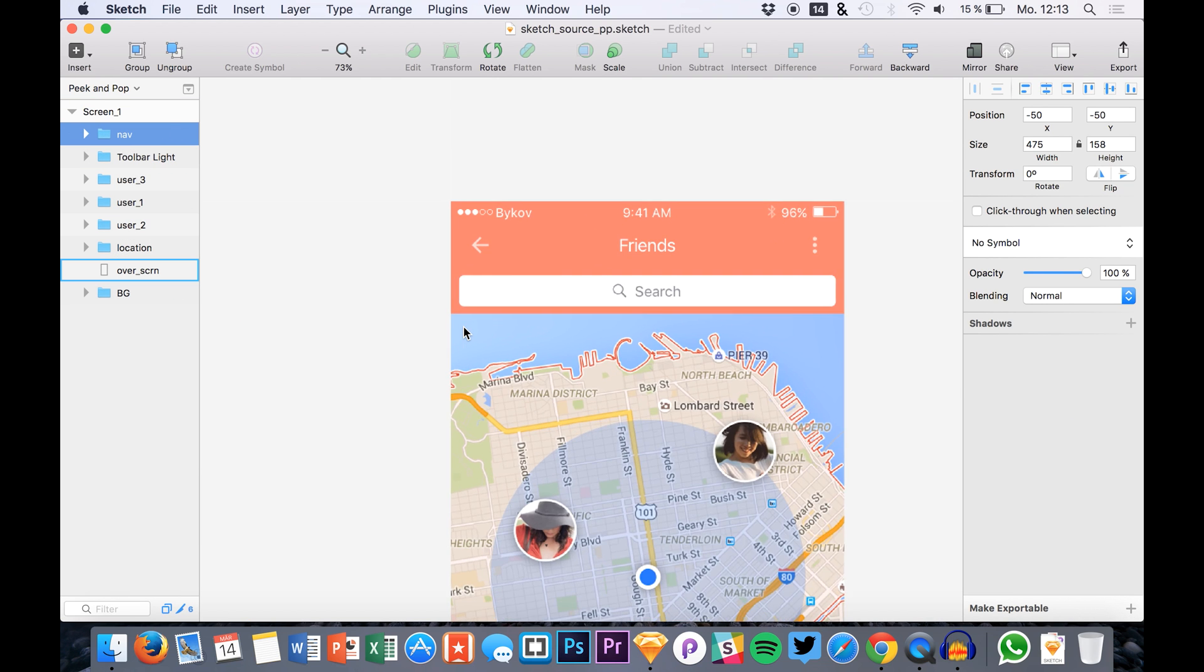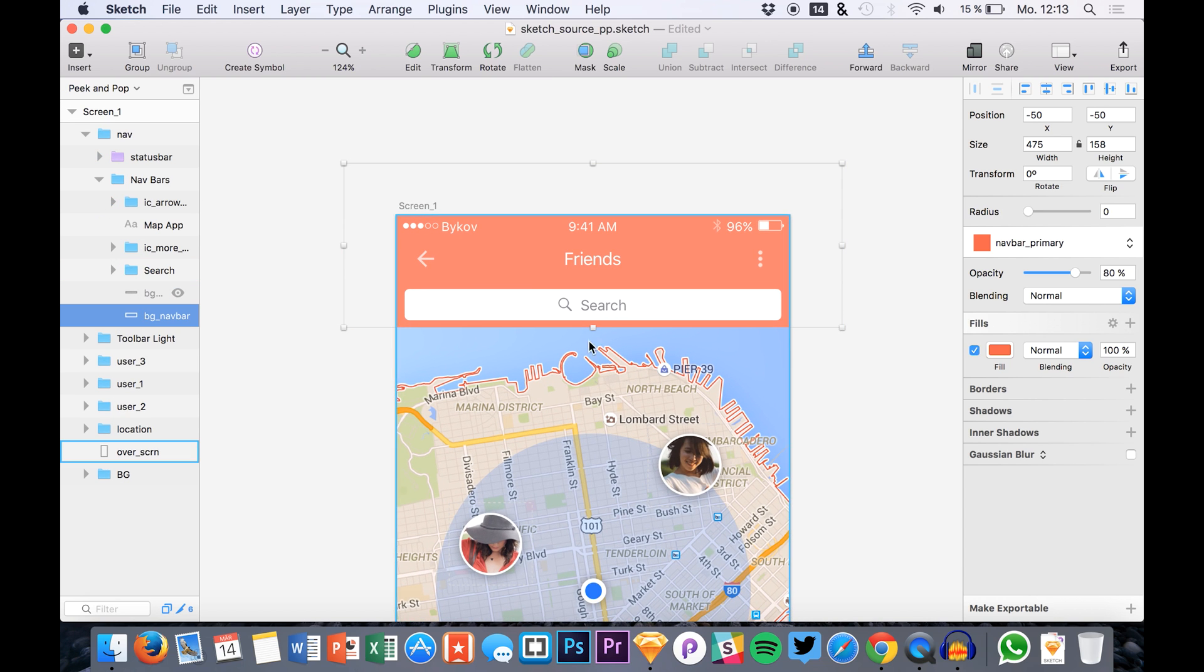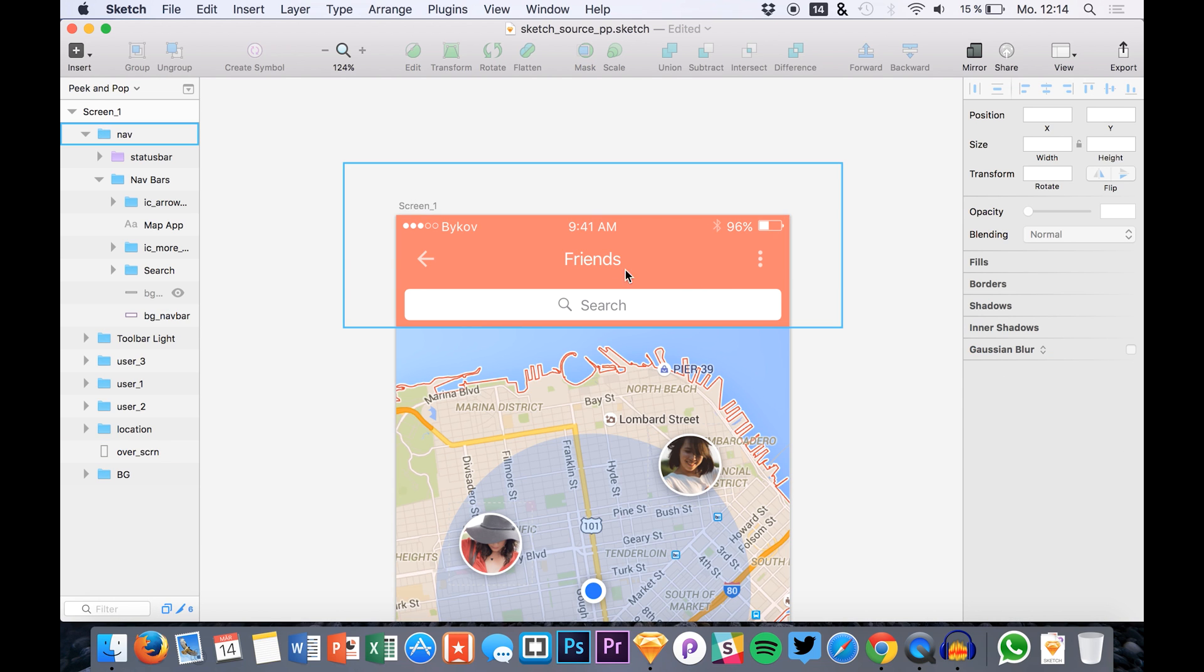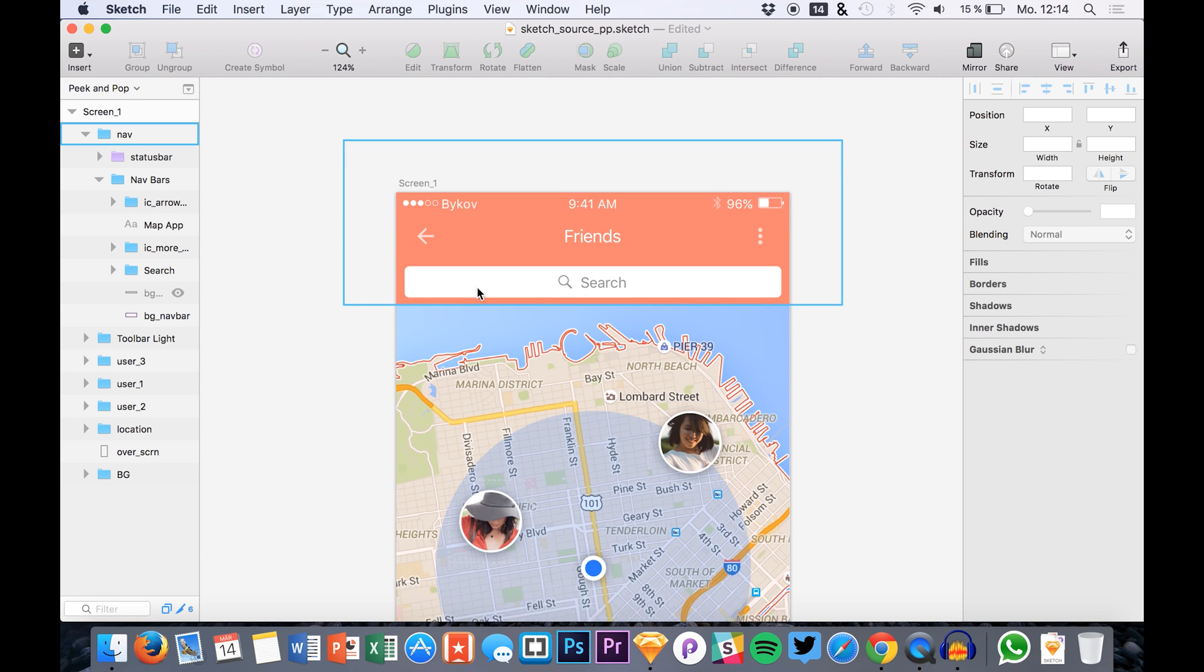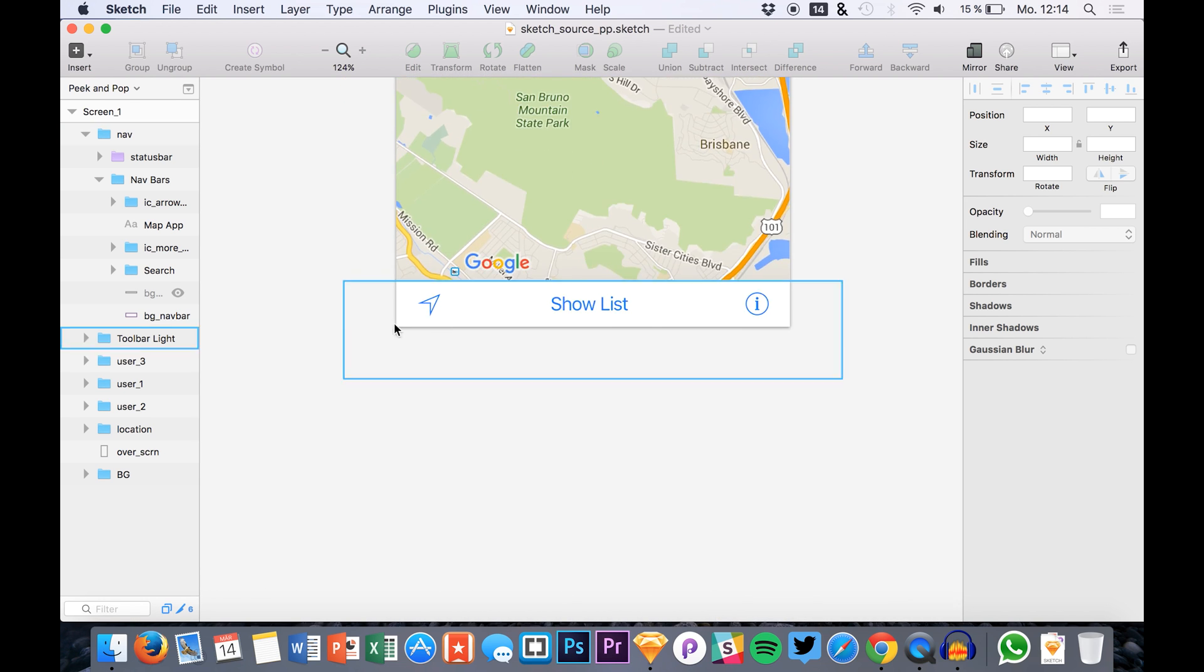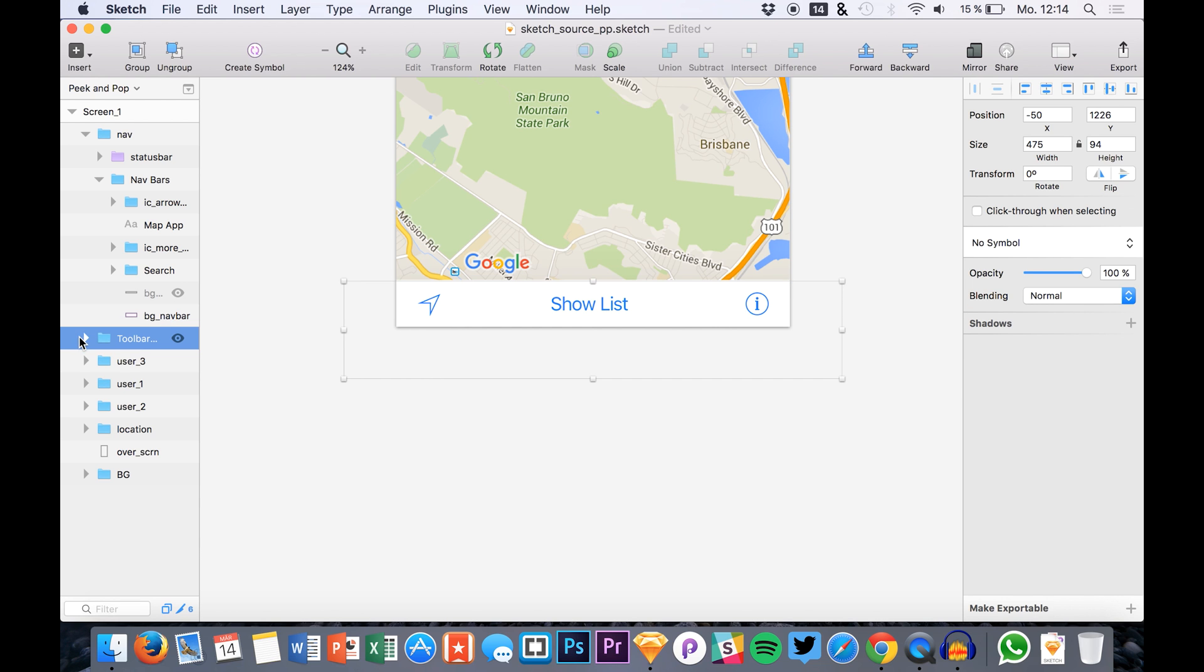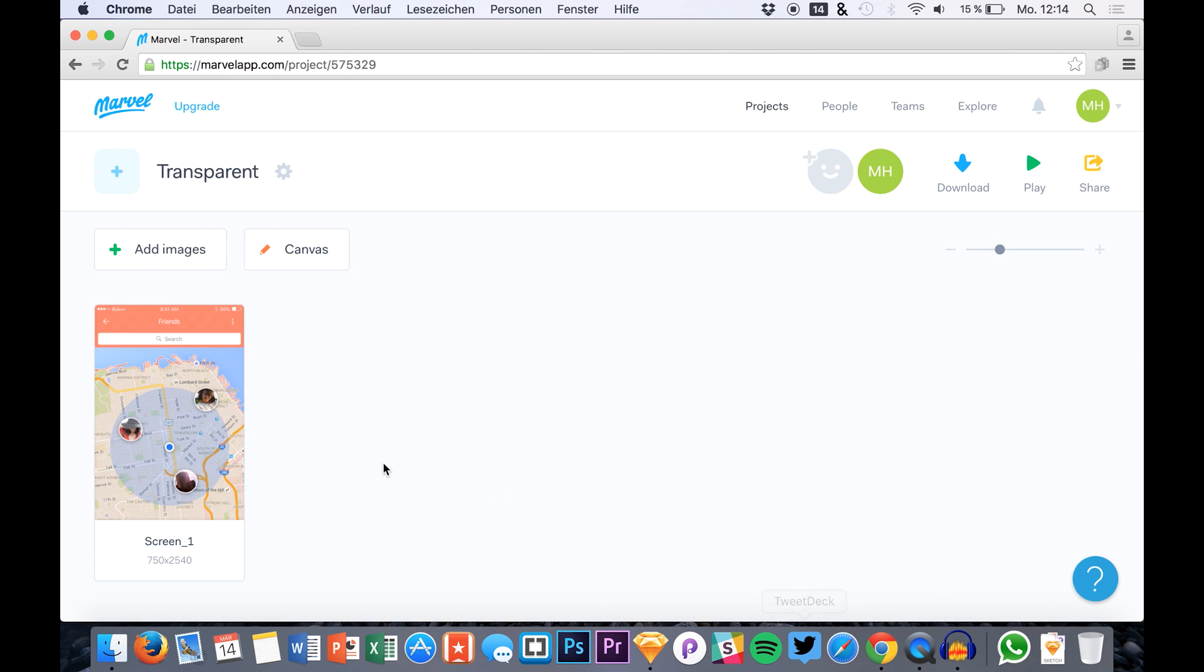So we have for example this nav right here and you can see that the background has 80% opacity and there is nothing really behind this navigation and the same at the bottom. This is also set to not the full 100% opacity and you just export this and drag it over to Marvel.